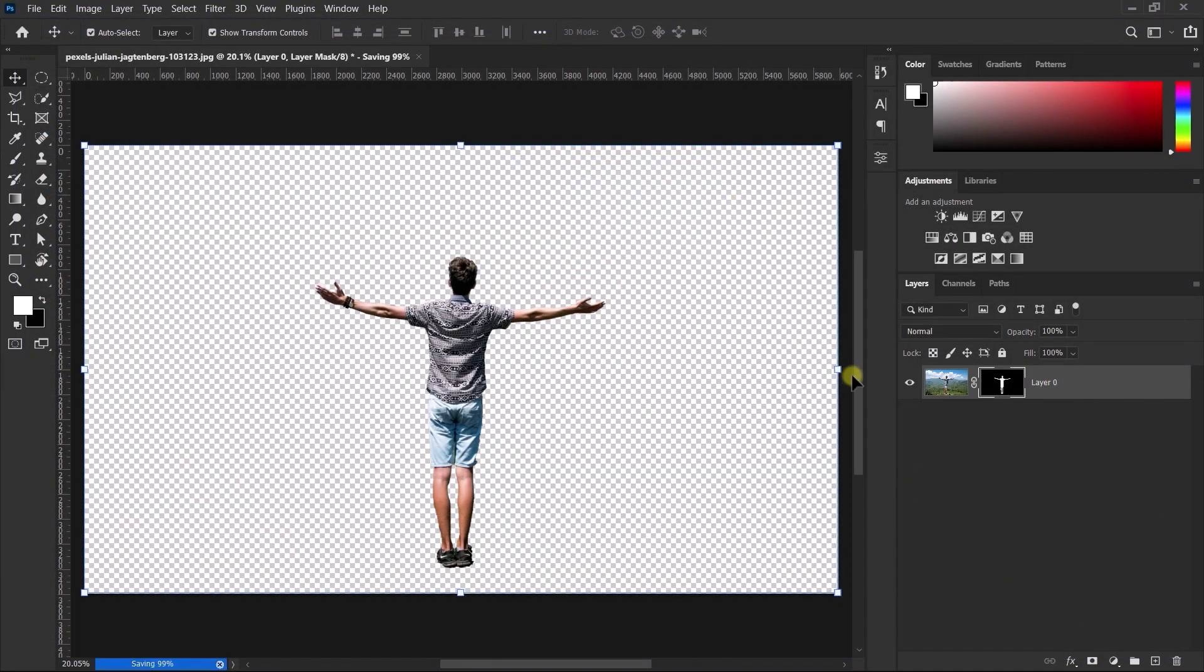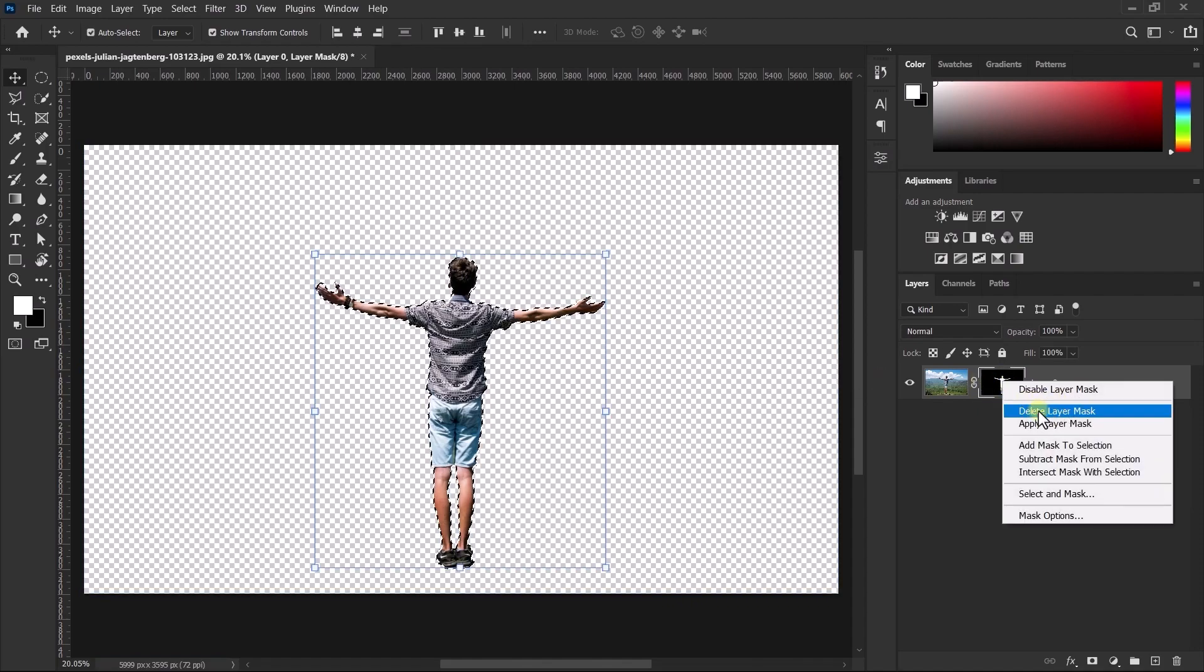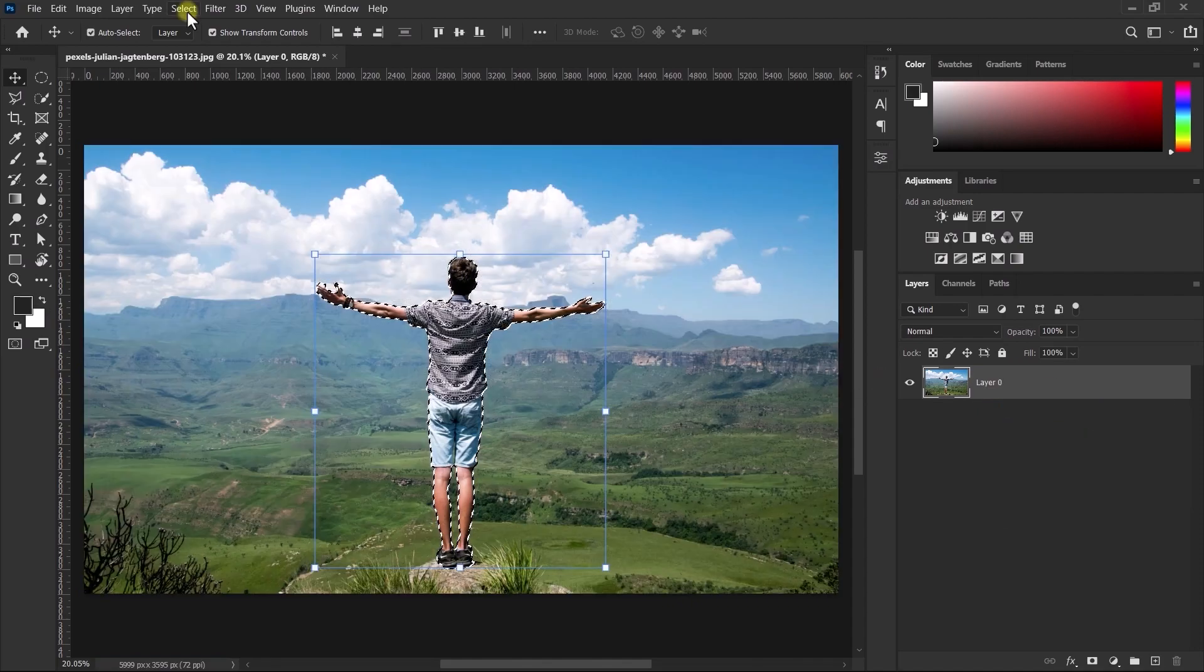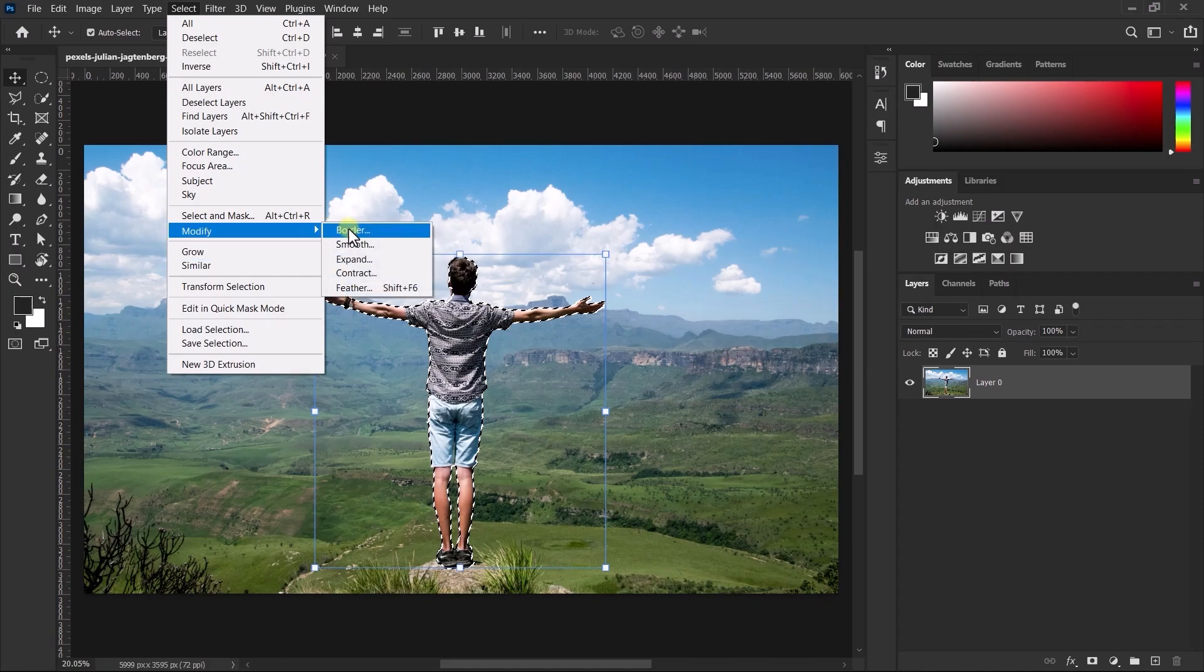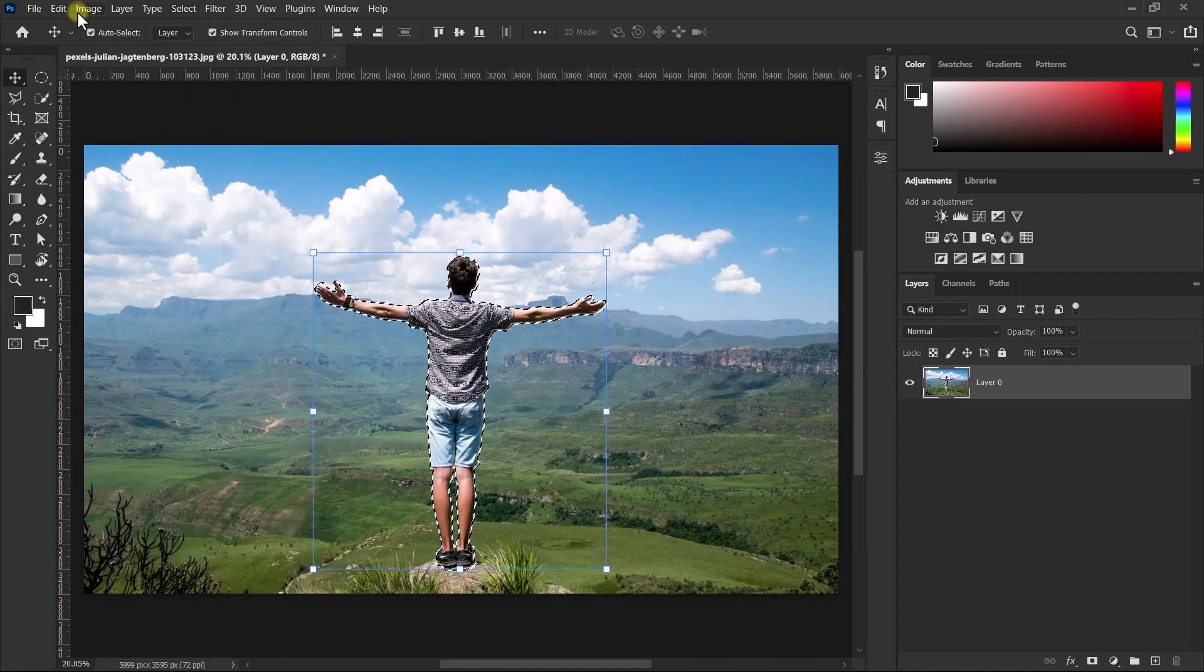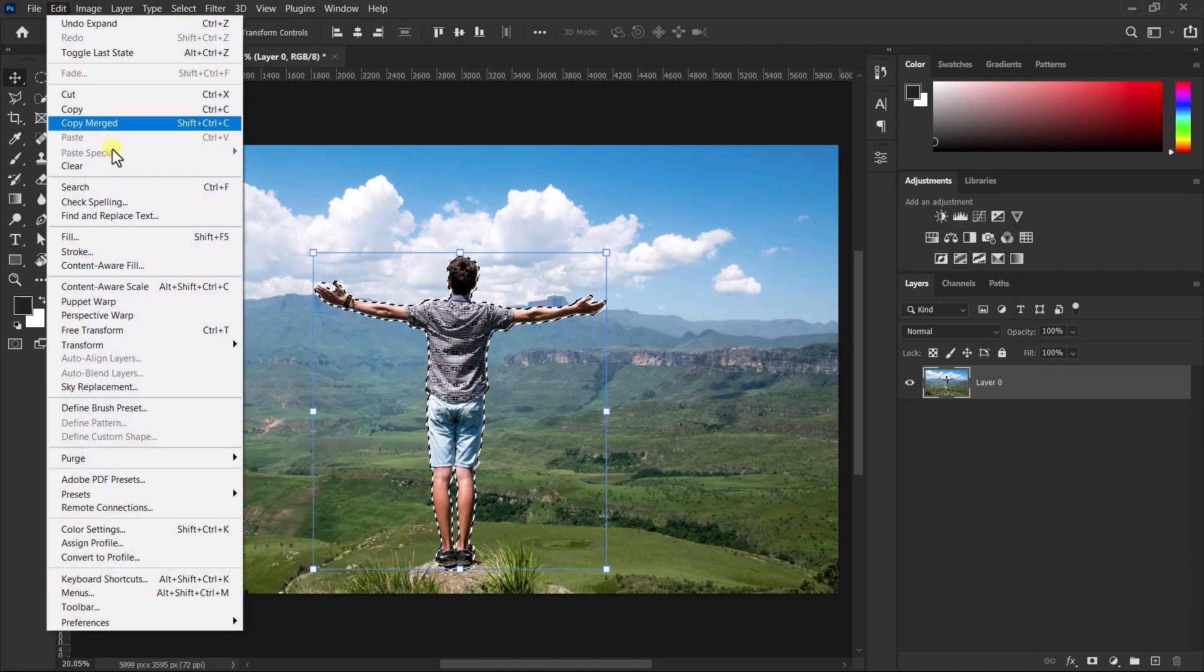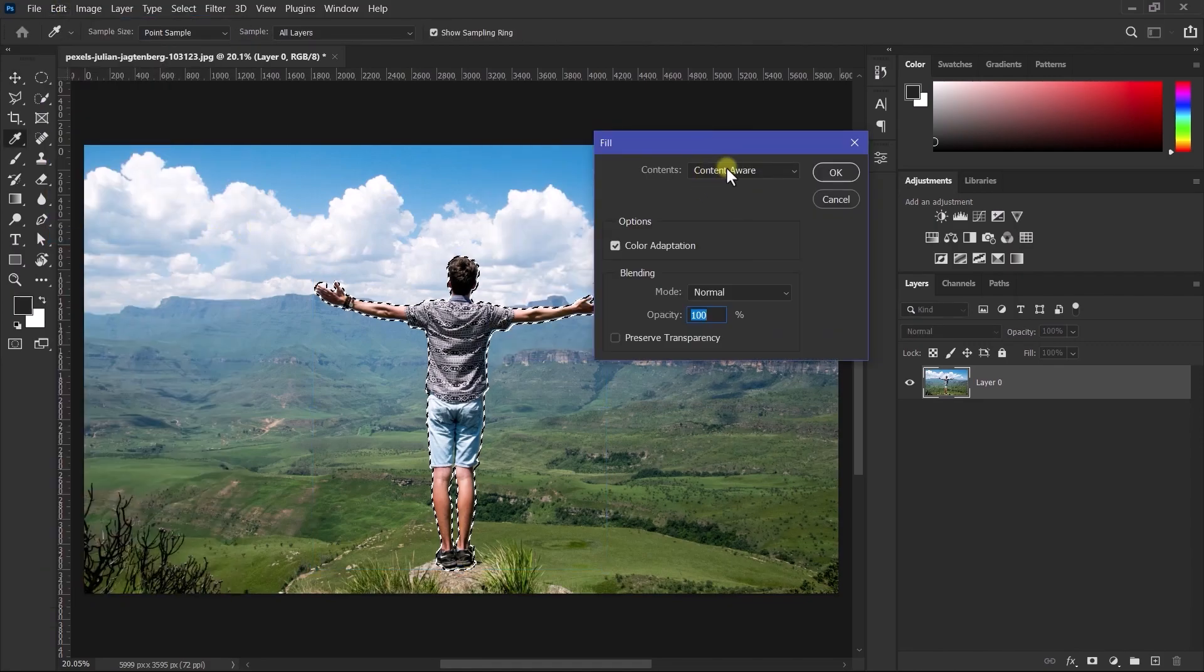Now hold the control key and click on this selection. After this delete selection. Now go to select modify and select expand. 10 is perfect. Now go to edit and click on fill. Select content aware and hit OK.